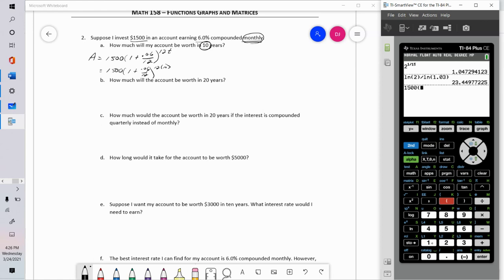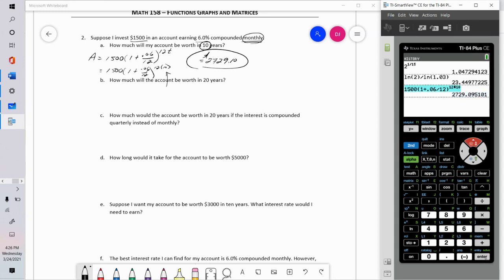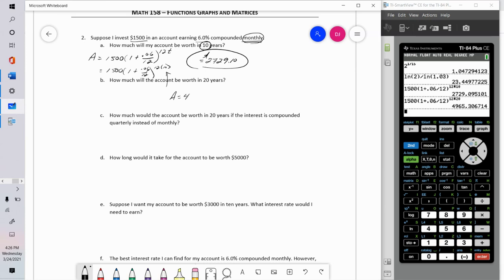If I'm going to invest for 10 years, the future value equals 1,500 times (1 plus 0.06 over 12) to the 12 times 10. Going to the calculator — 500 times 1.03 to the 10th — at the end of 10 years my $1,500 investment is now worth $2,729.10. For 20 years, I go back up, grab that entry, replace the 10 with 20, and in 20 years my investment will be worth $4,965.31.